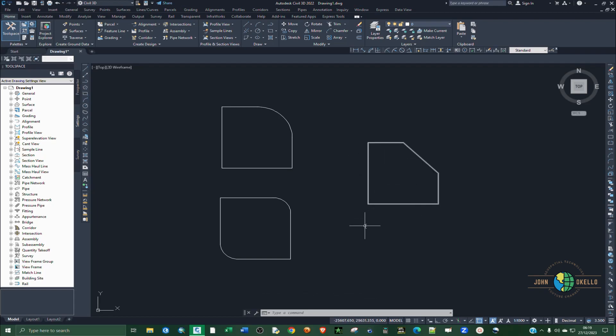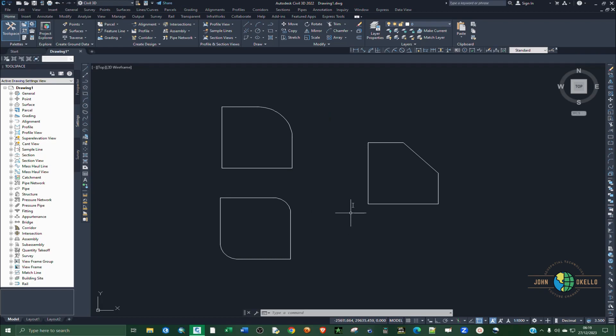So that's how to use fillet and chamfer in AutoCAD Civil 3D, and see you in the next tutorial.